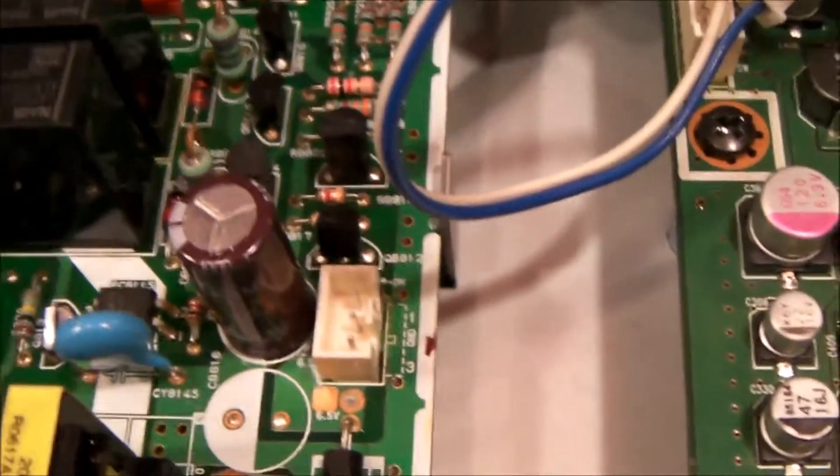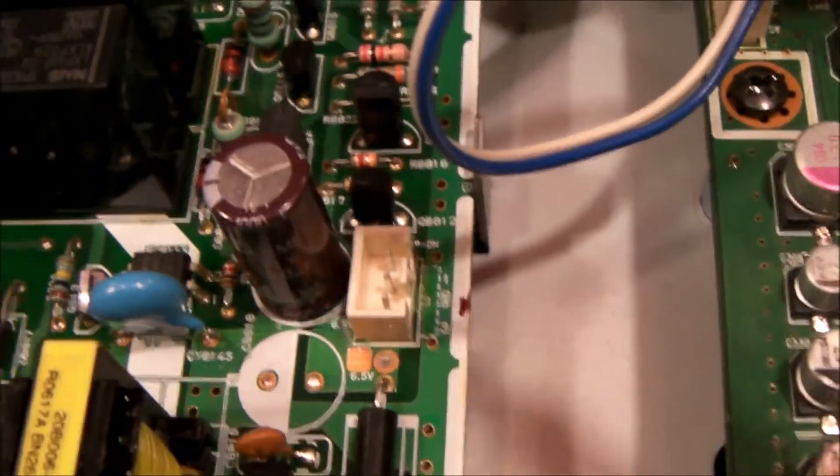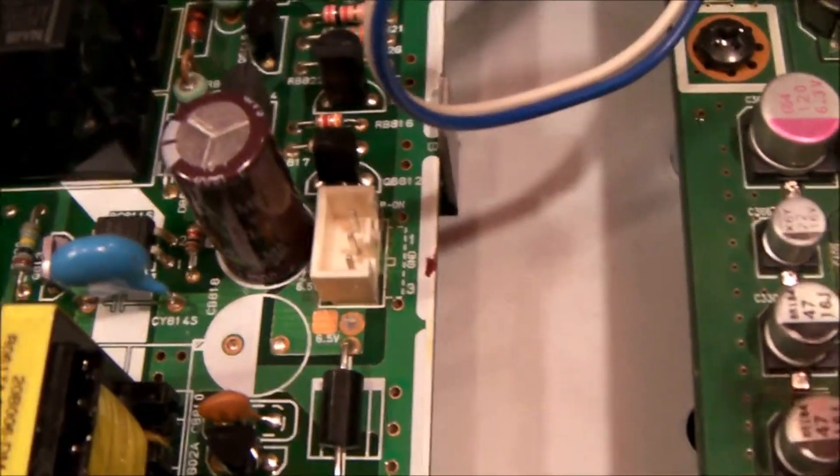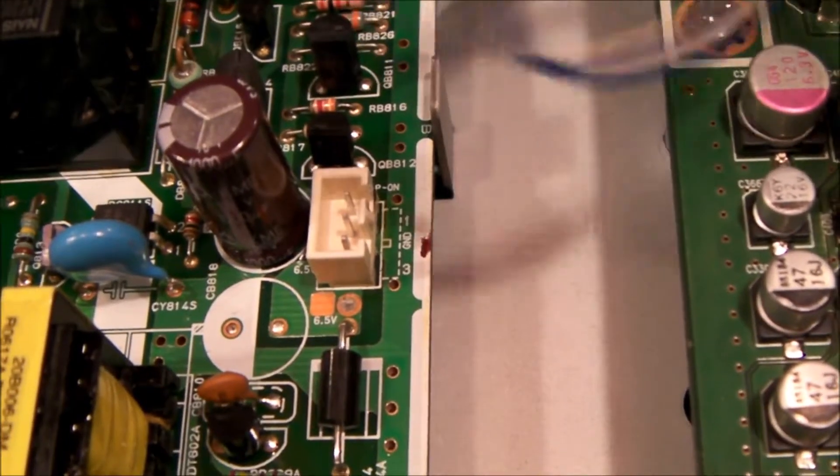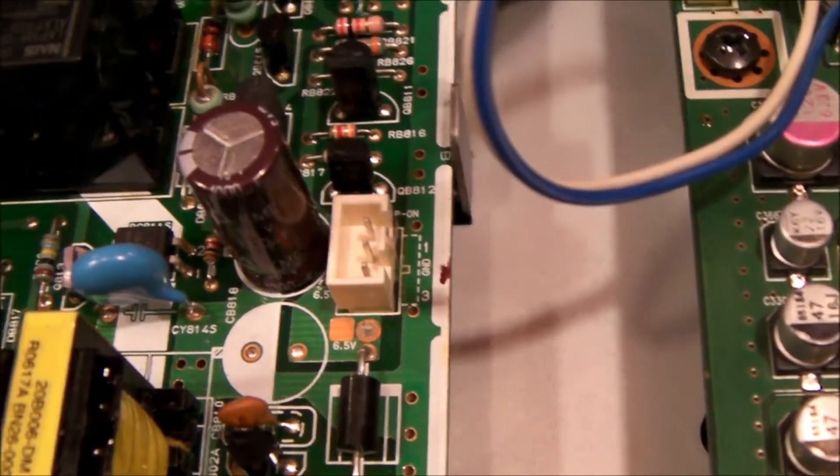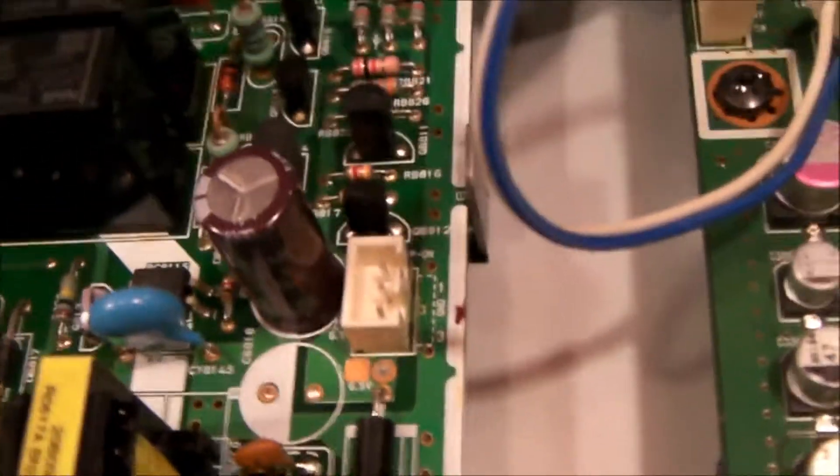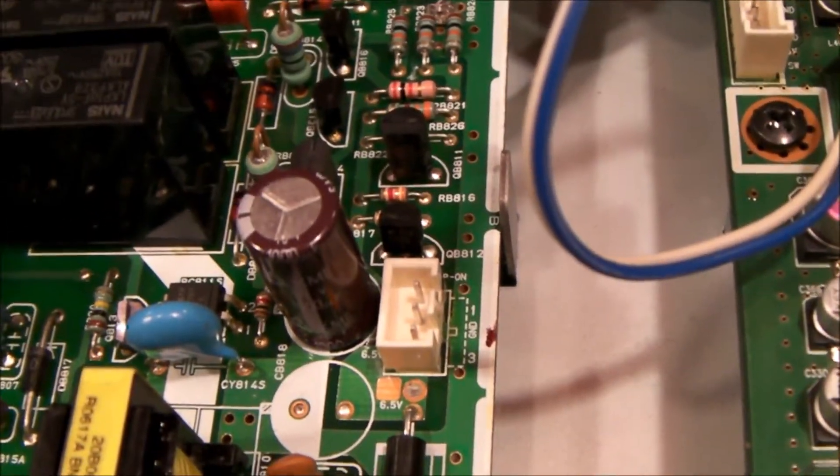As you can see, the pins are pretty close together. There are a couple different ways you can jump it, but I just thought I'd share with you what I like to do.